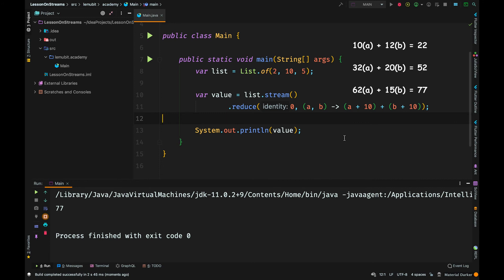Let us see how 77 came about. Initially, remember that the identity is 0. So 0 is a, but I'm going to add 10 to a. So a, or the first value, is going to be 10.